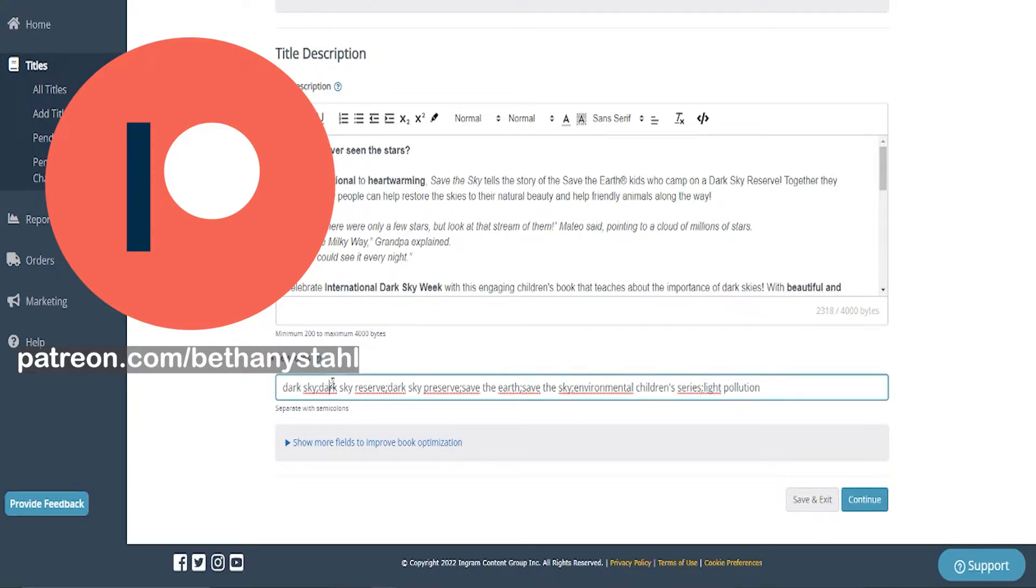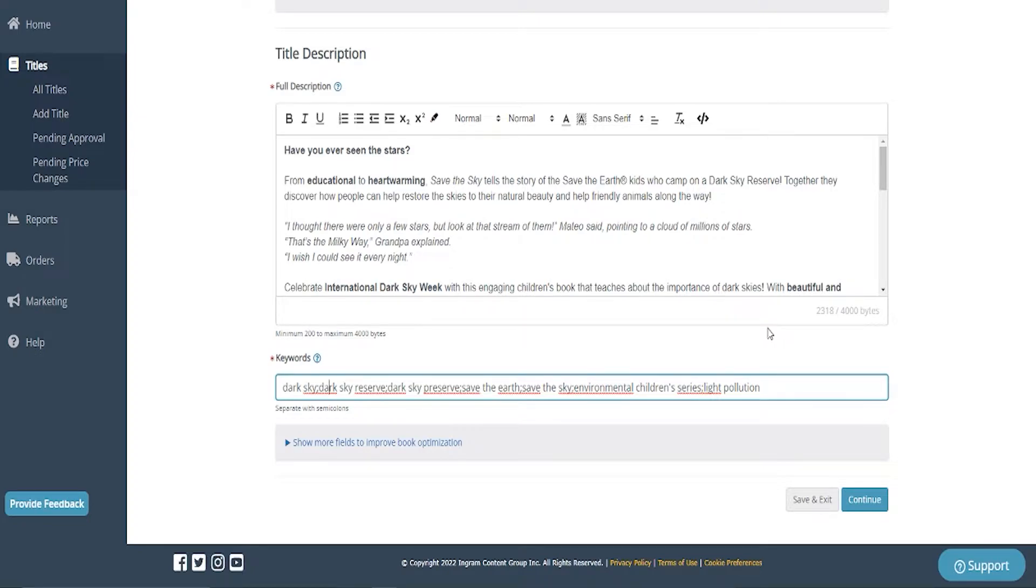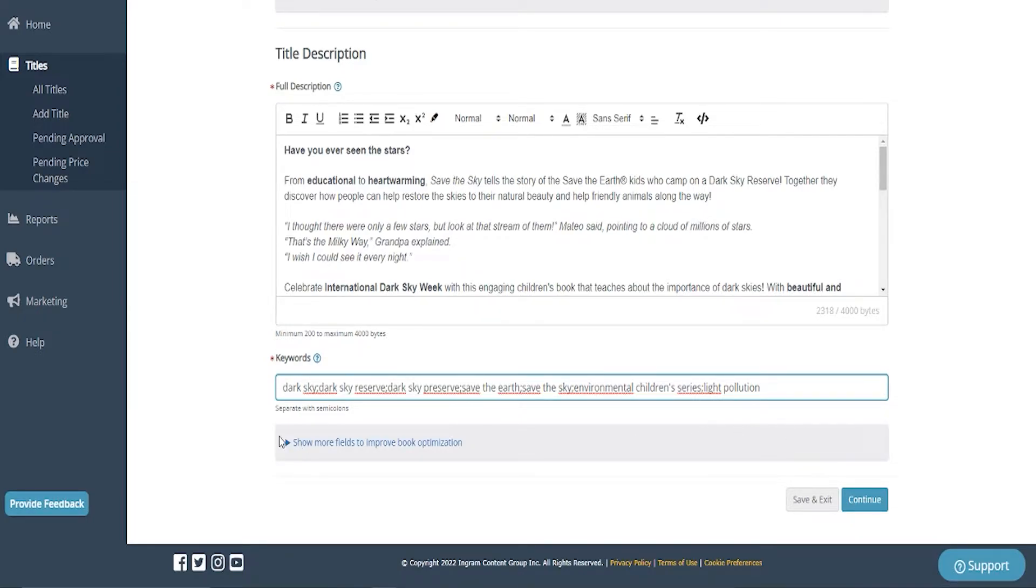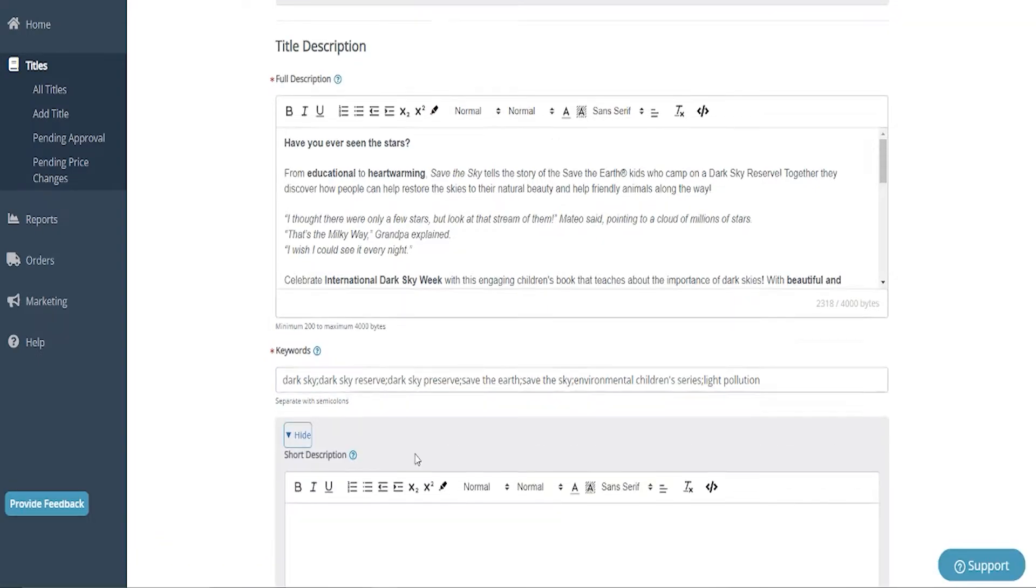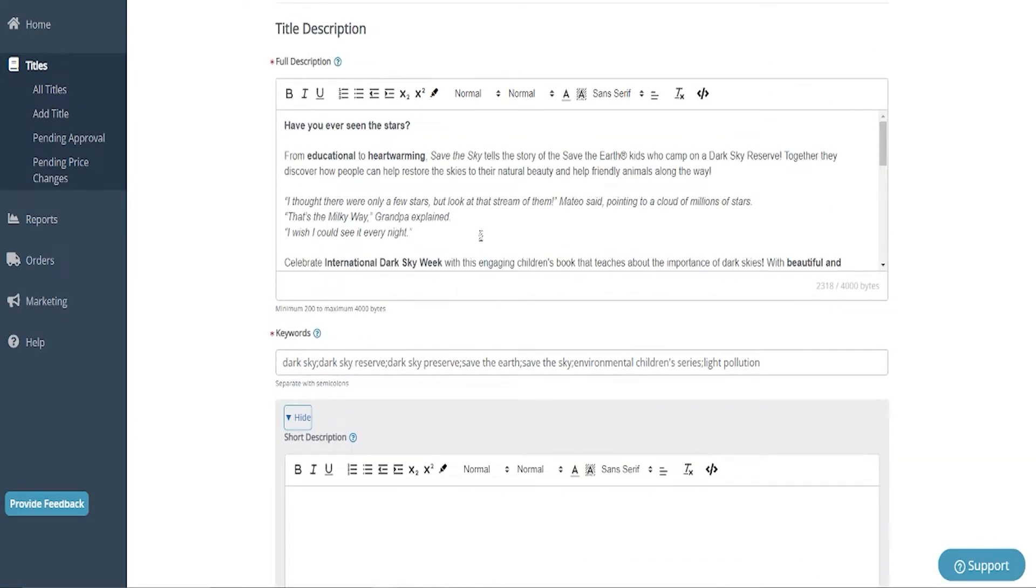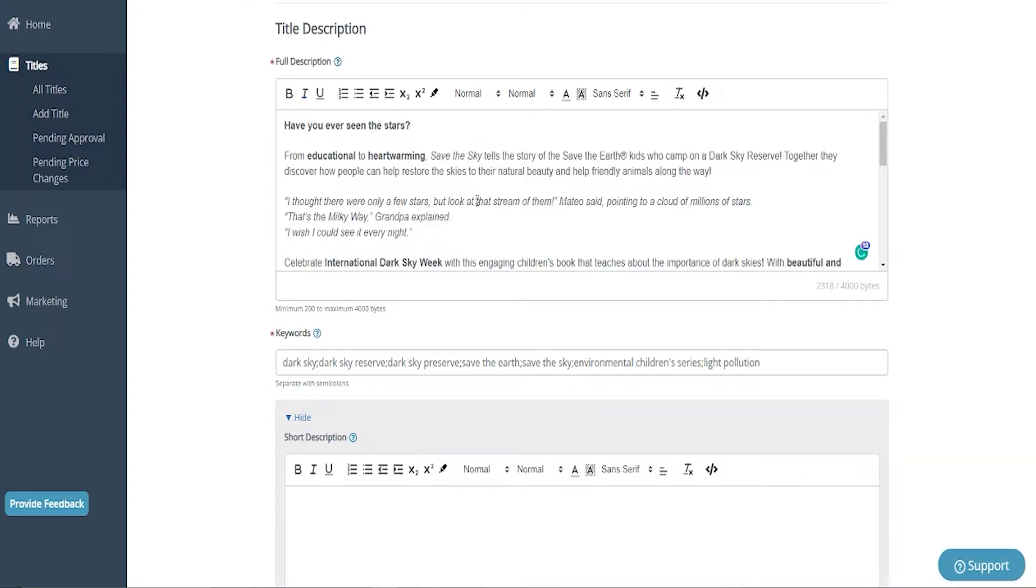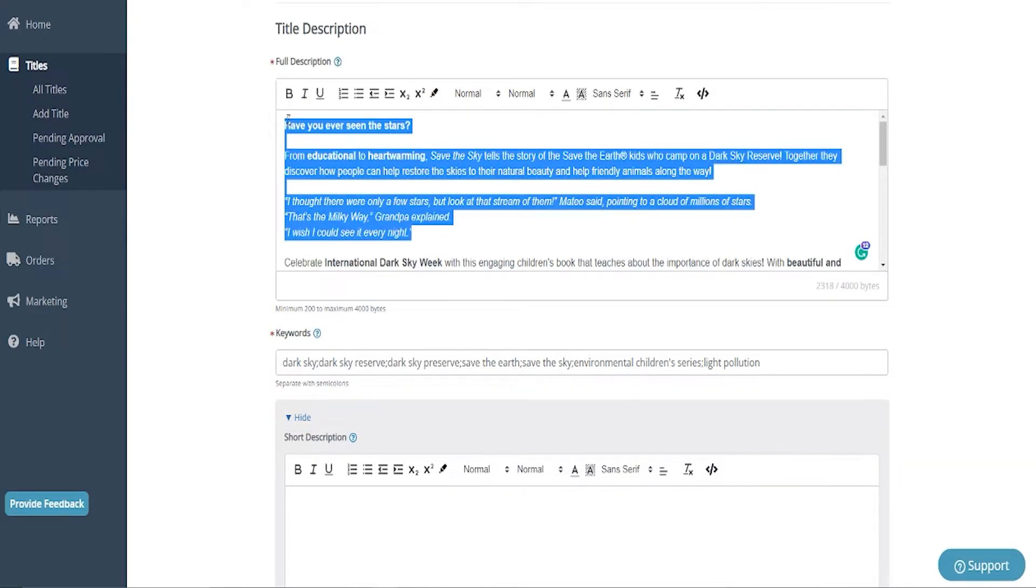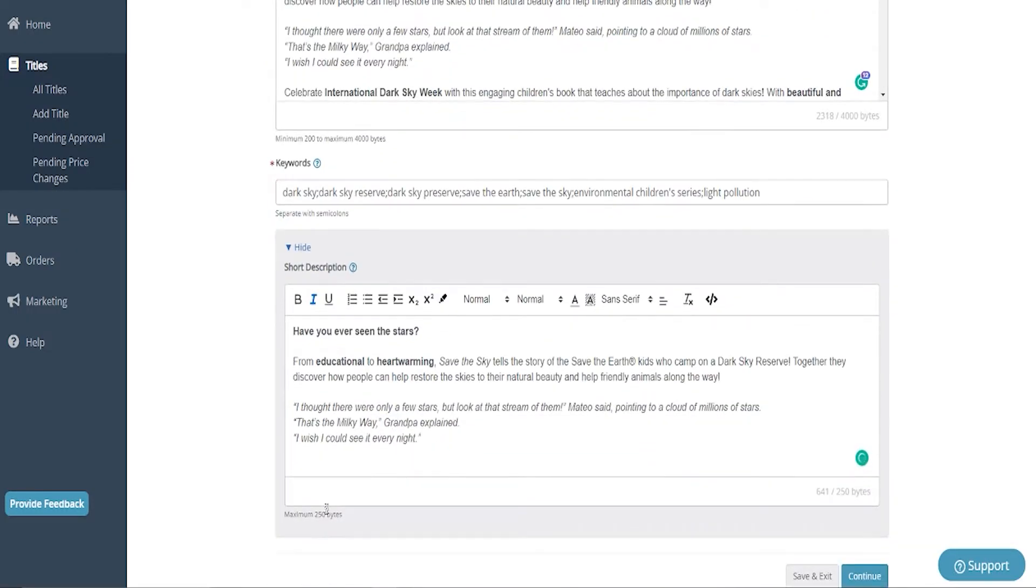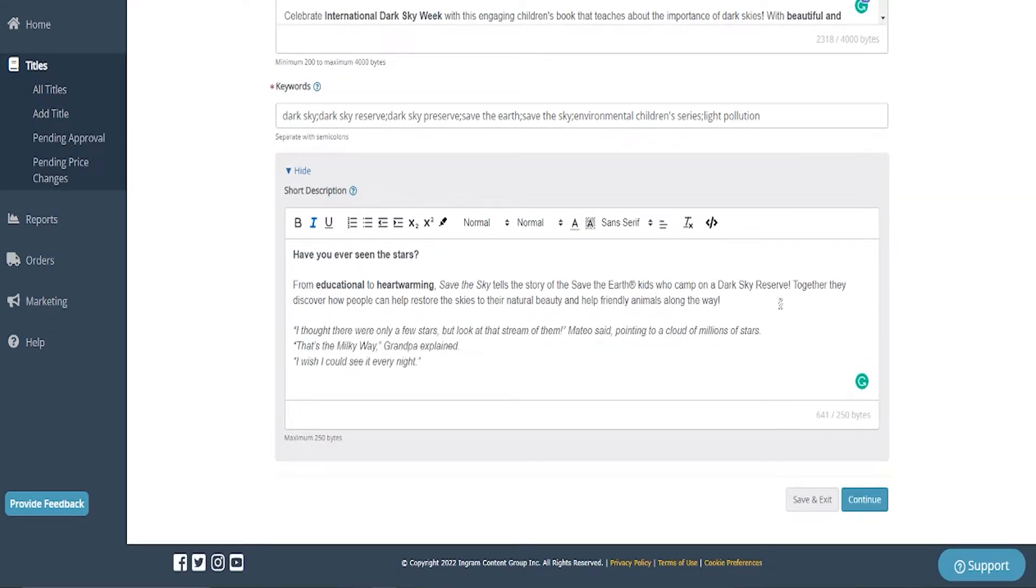For keywords, you're going to want to think of things that people are going to look up. So what is your book about? This is about dark sky, dark sky reserves, dark sky preserve, save the earth series, save the sky, children's environmental series, and light pollution. Those are the first few things that come to mind that people would be looking up. Of course, try to add as many as you can, but that's all I could think about for my book. Don't forget there's this little field here where you can put in a short description. And typically, I will just take this first little bit of my description here and fit it in. So I'm going to go ahead and continue.